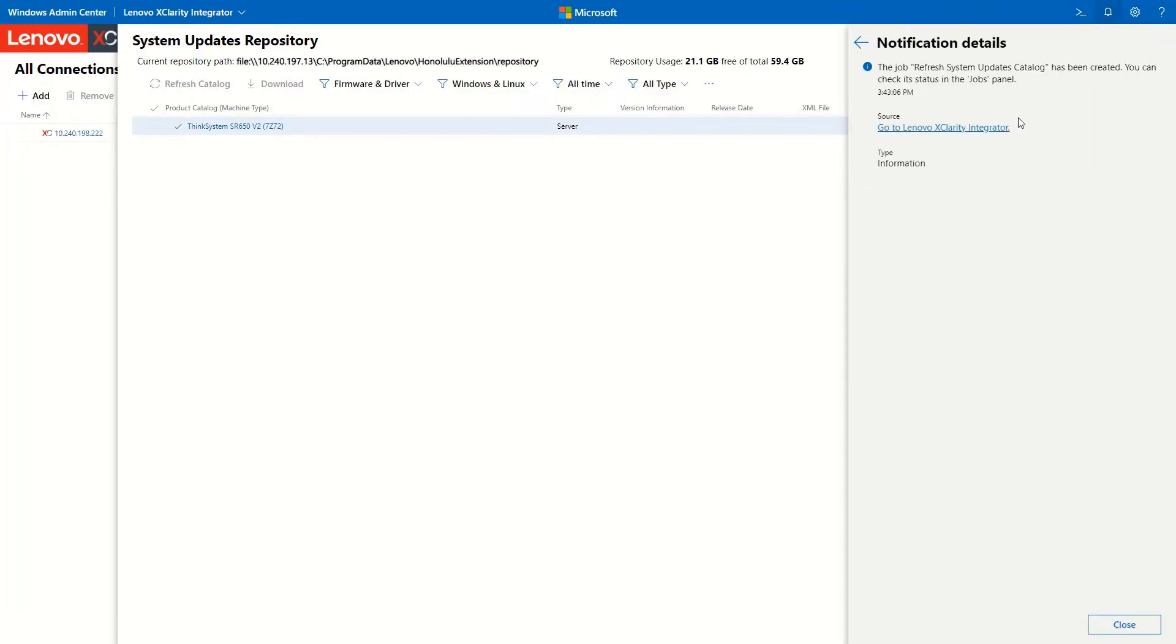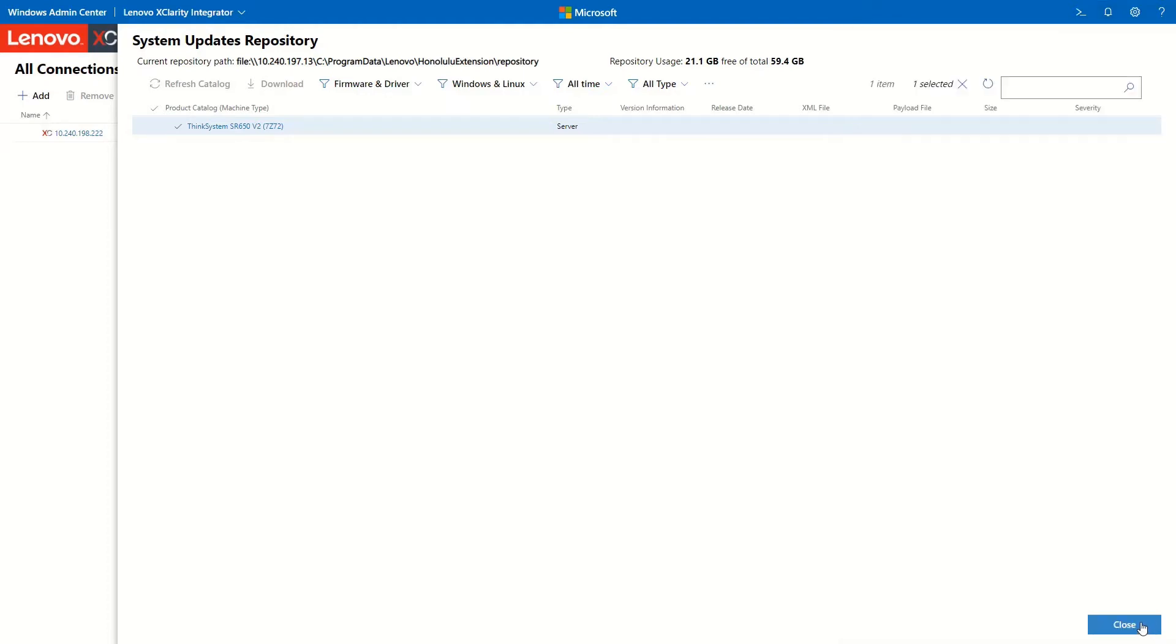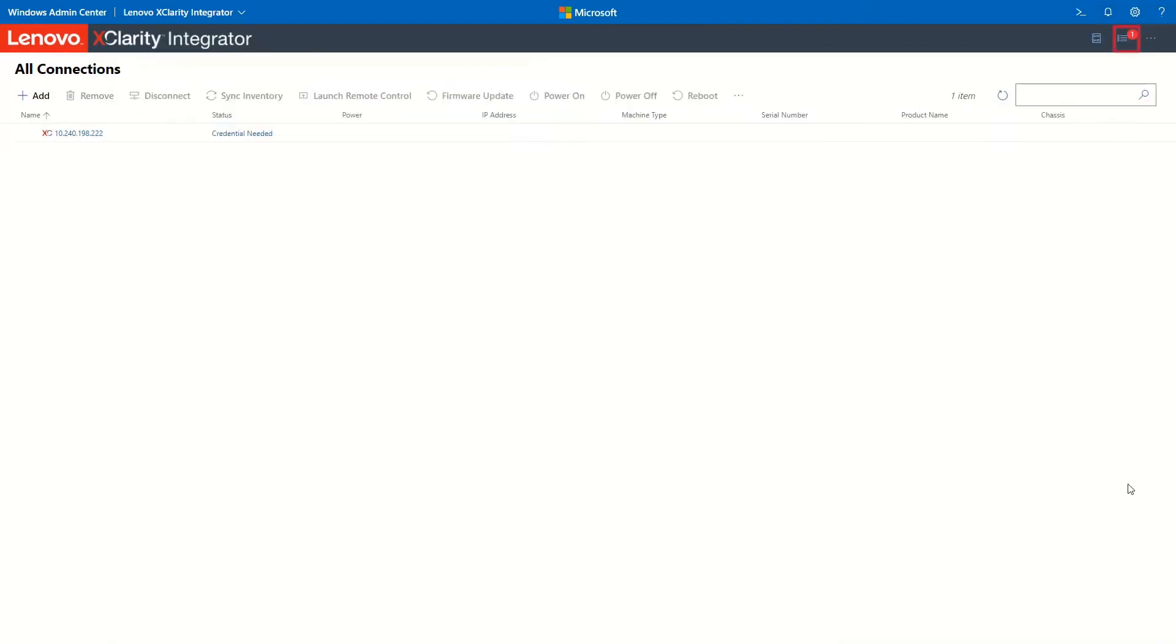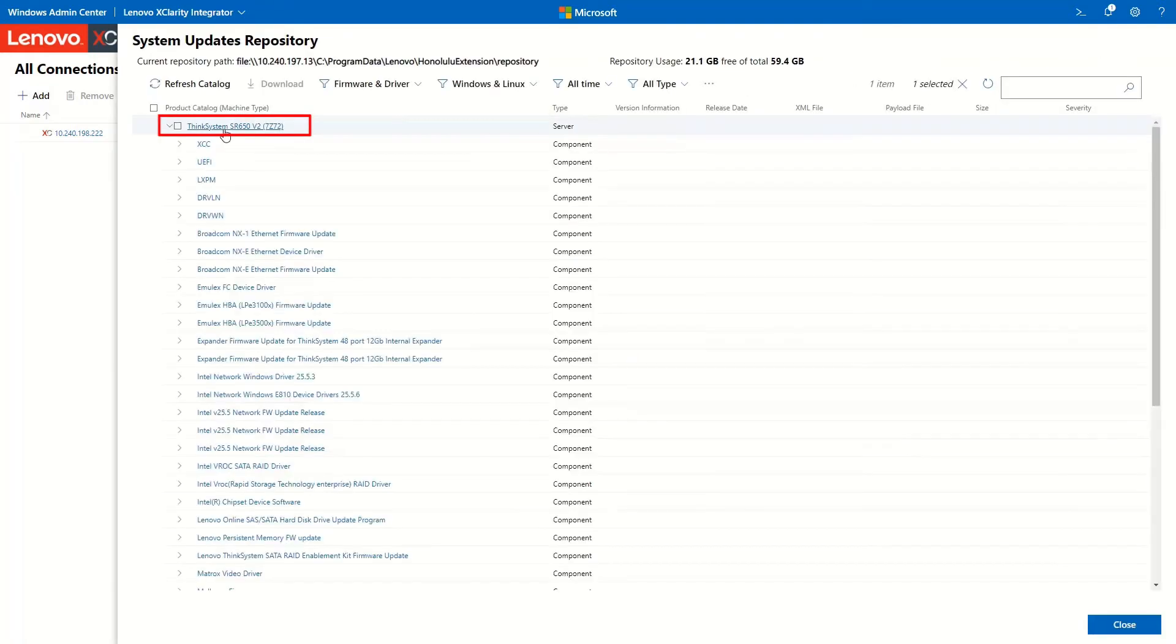To check the newly created job status, return to the All Connections page and click the Jobs icon. Click Repository. Click the arrow icon in front of any machine type or component.